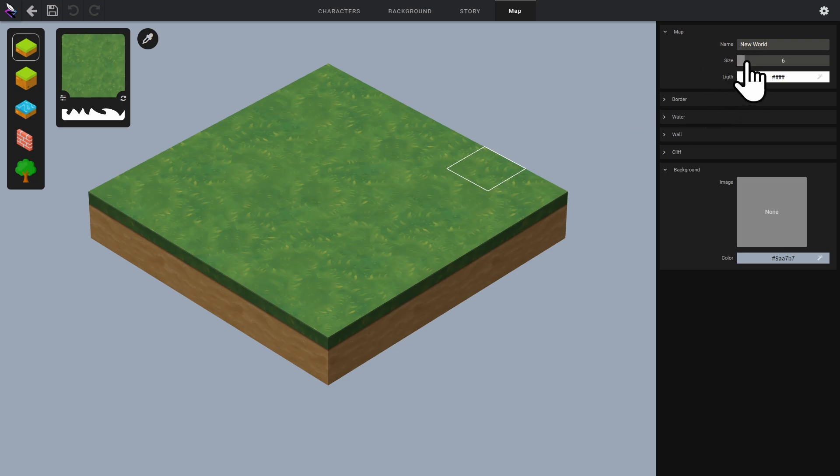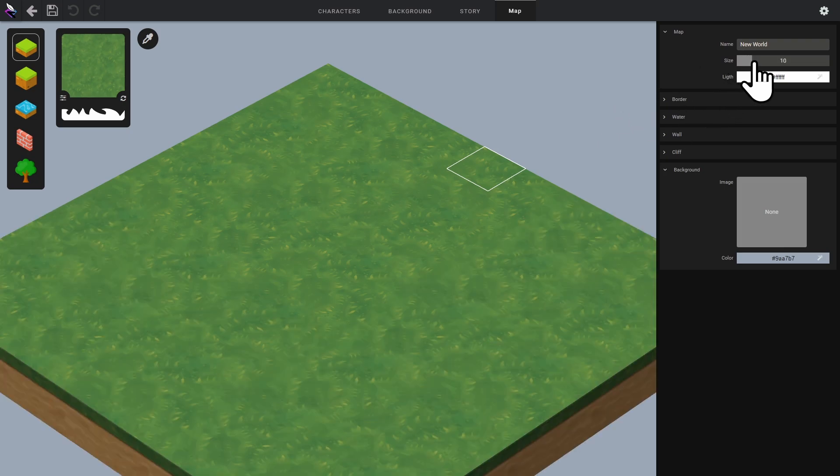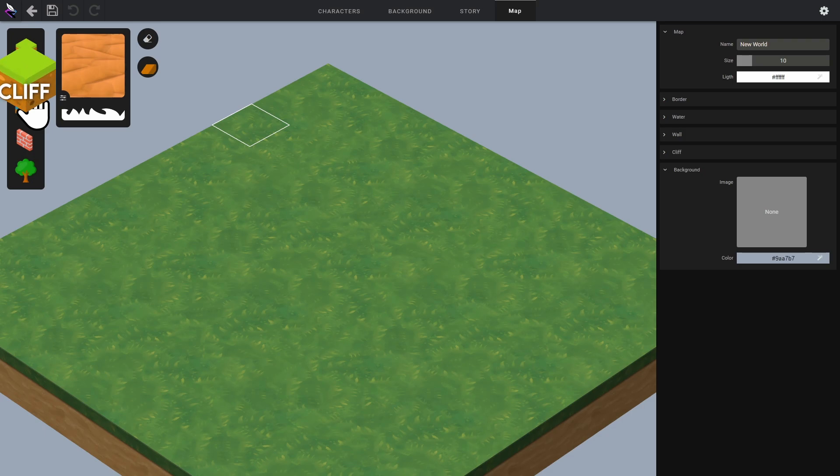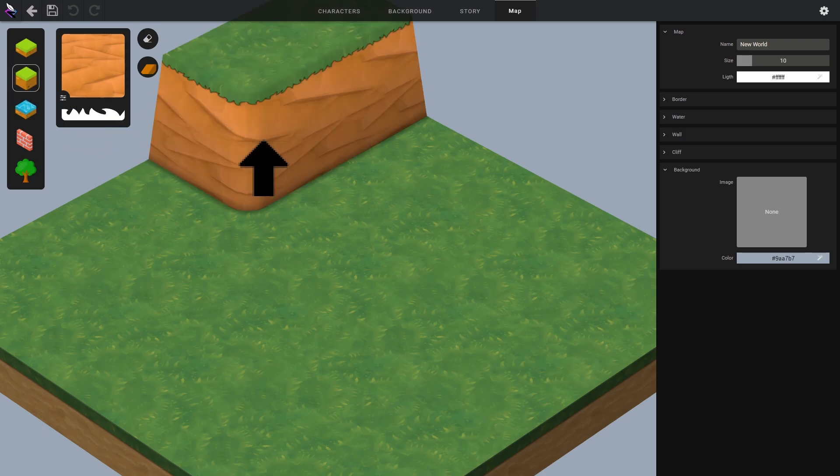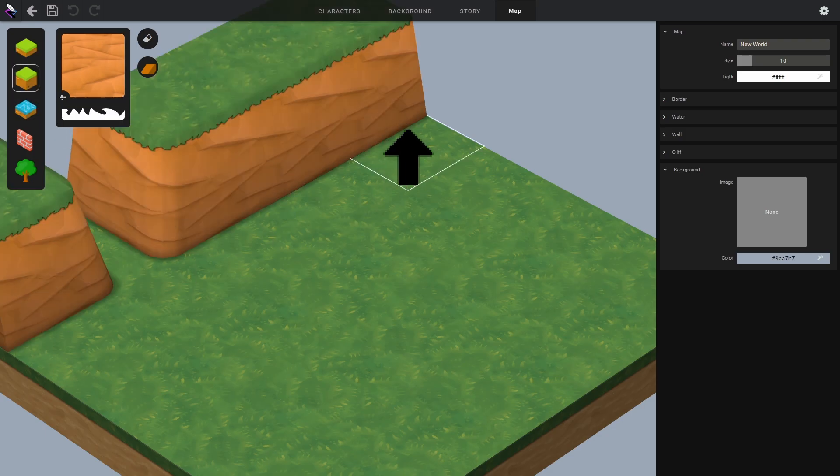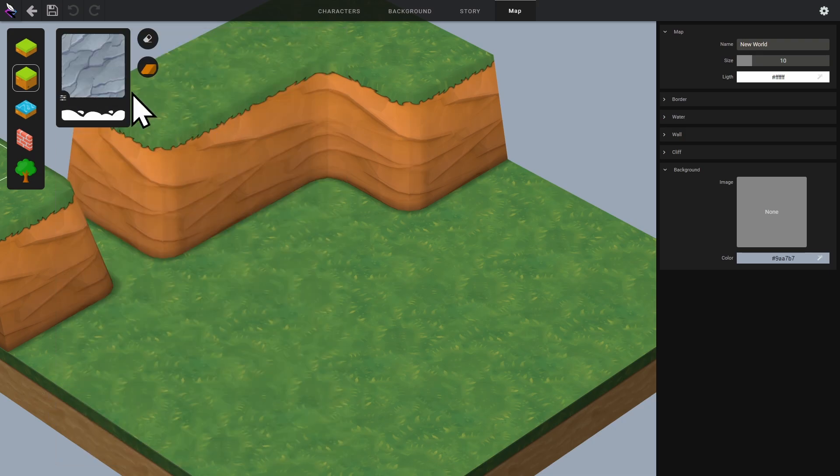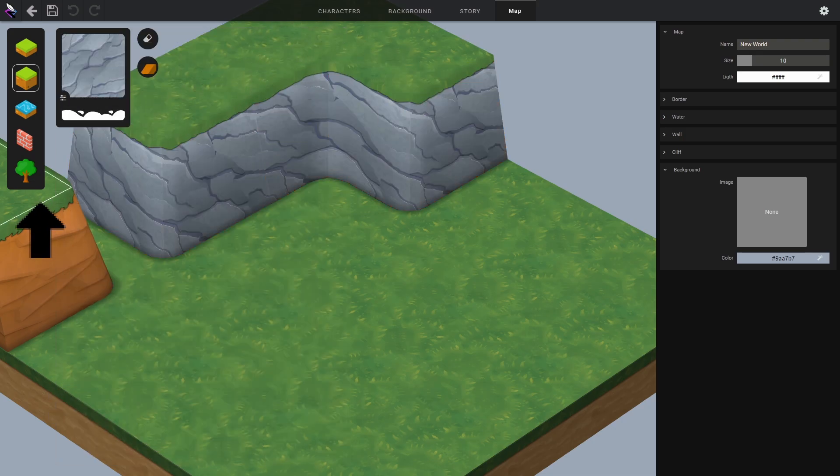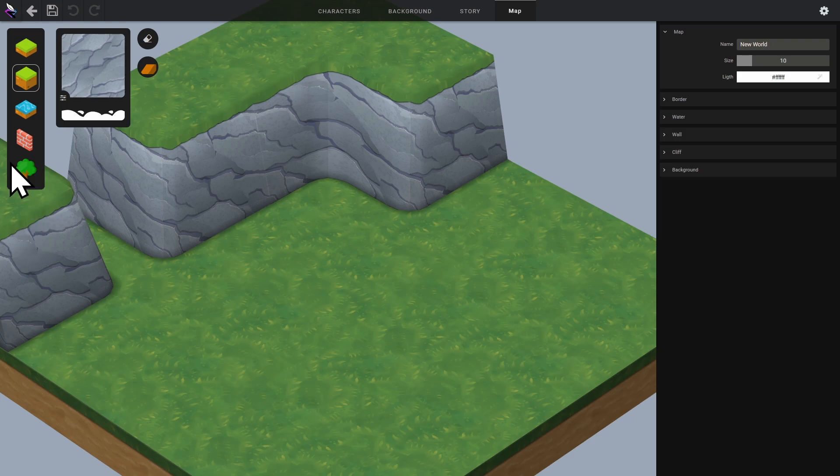Before continuing, I'll enlarge the level area. And now we move to the next tool, the cliff editor. You can increase or decrease the height of the tiles. We can change the texture of the cliffs and the transition mask between the cliff and the surface. That's it for the cliff editor.